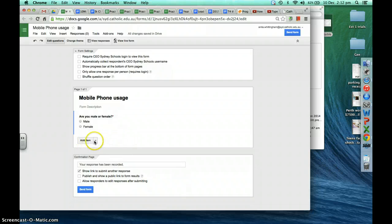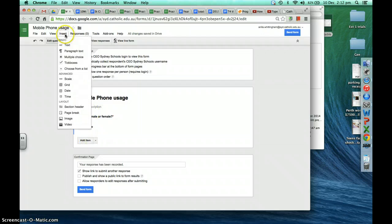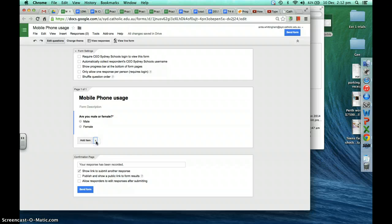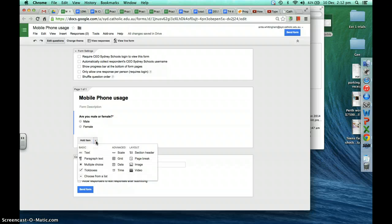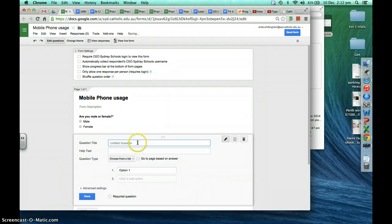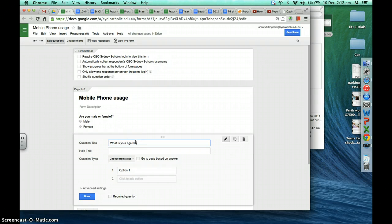To insert another question, you can either select the drop-down arrow next to 'Add item' or go up to Insert — the drop-down here is probably the easiest. The next question we're going to add is about what age bracket the people we're surveying are in, so 'Choose from a list' would be a good option. What is your age?